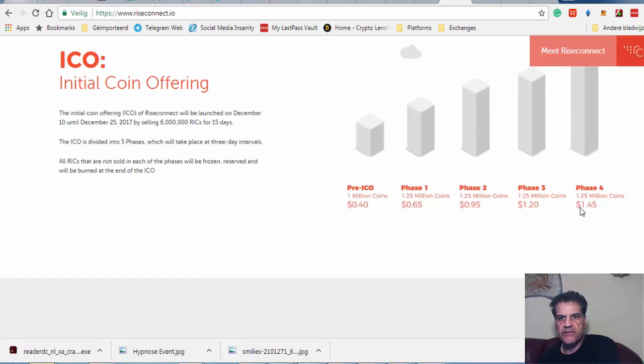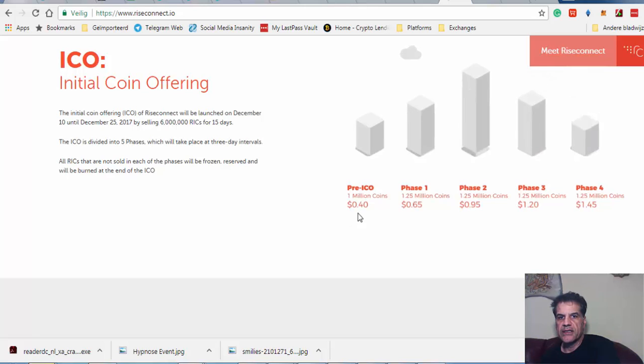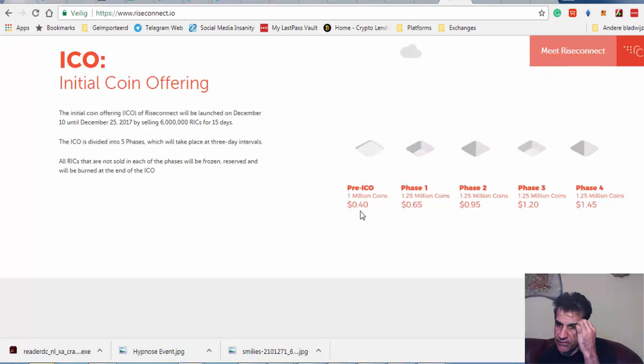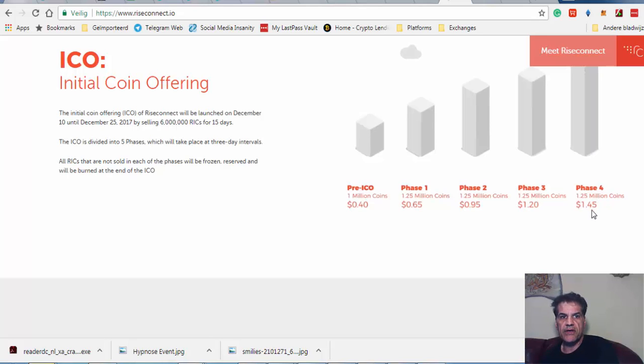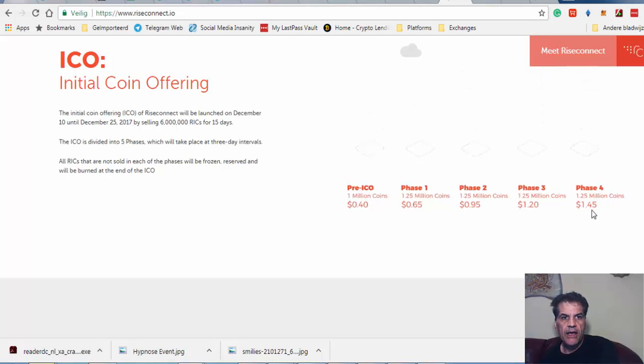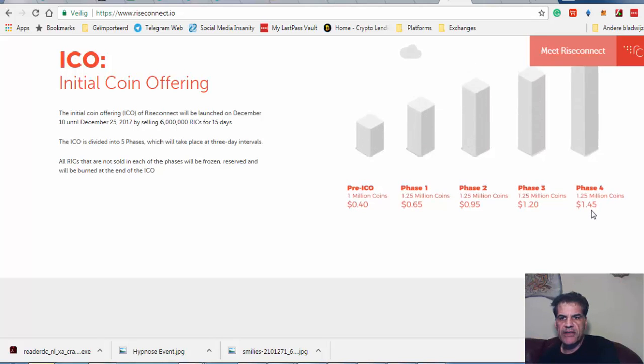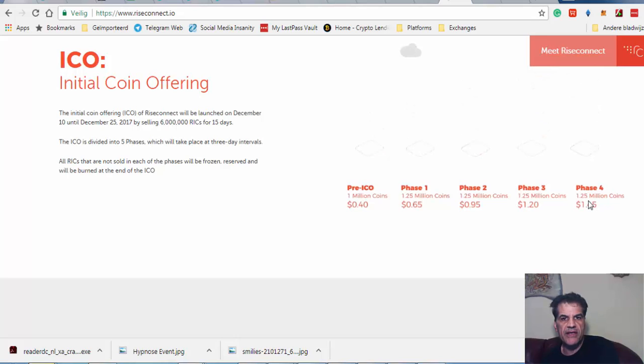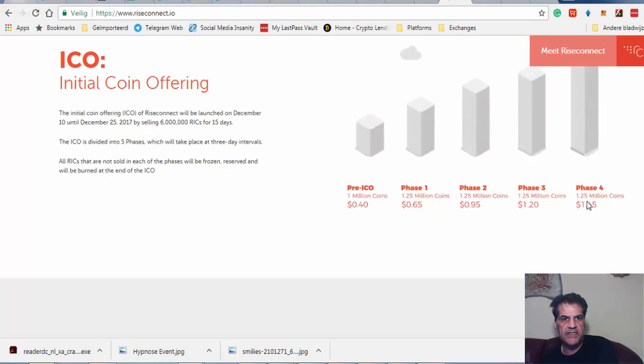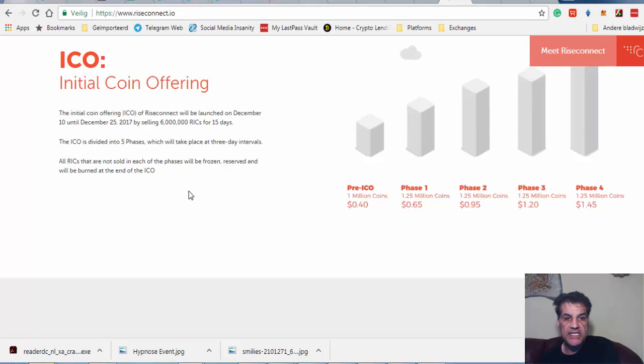By the end of this ICO, phase 4, the price is $1.45. So your investment here is three times more than in the ICO itself. The ICO is going to take 15 days. I don't know if it does take 15 days to finish the ICO, but that's the planning.